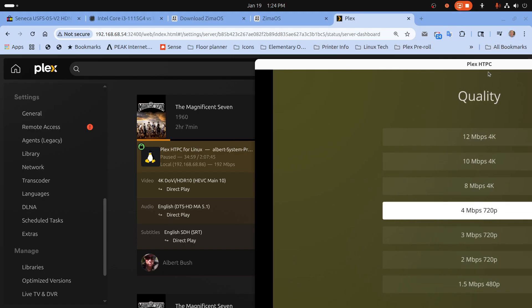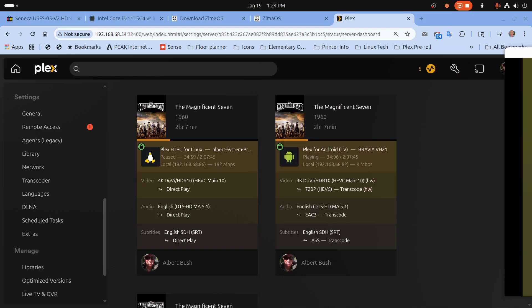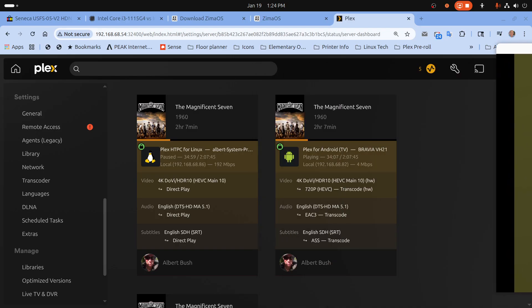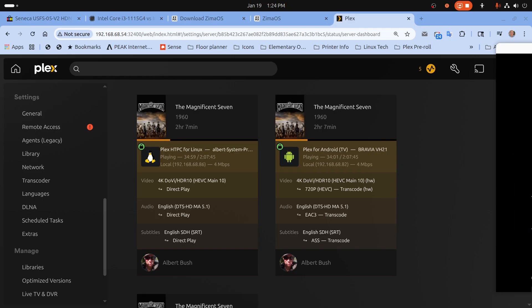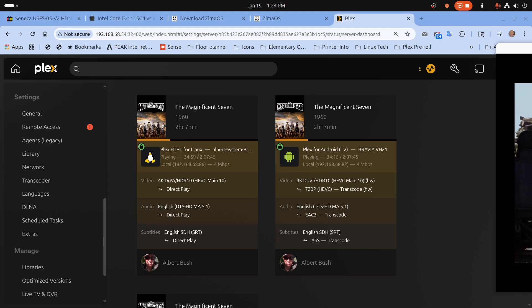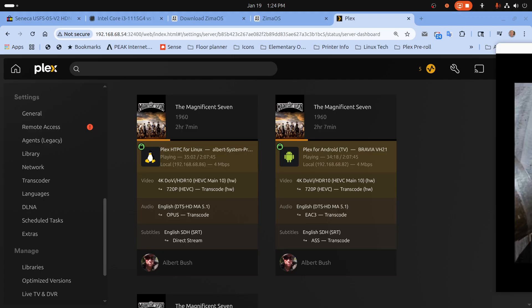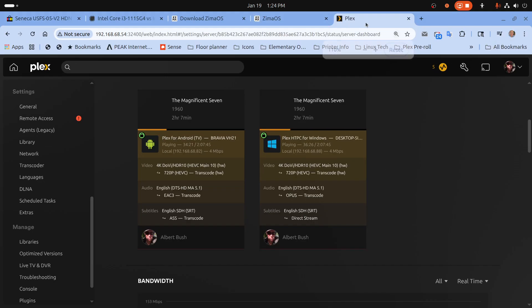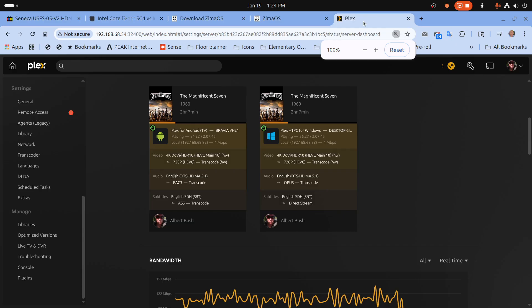So I'm going to put that into a 4 megabit per second 720p transcode. And if we watch long enough we'll start to see the occasional buffering.